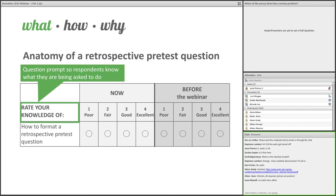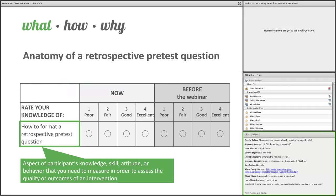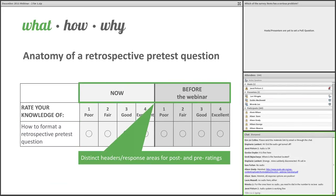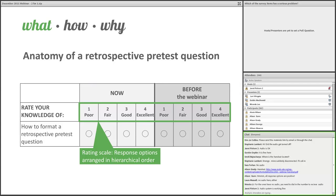Here we have the question prompt so the respondent knows what they're being asked to do. They're being asked to rate their knowledge — but it could be pretty much anything you want to measure. We have the aspect of the respondent's knowledge, skill, attitude, or behavior that we need to measure to assess the outcomes of our intervention. We have distinct headers and response areas so that respondents know they are to provide two different answers: one for their current status and one for their prior status. And here we have the rating scale — in this example, poor to excellent.